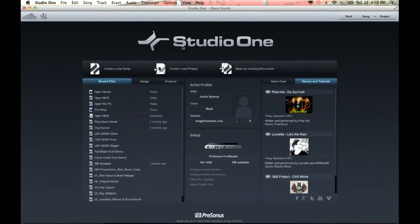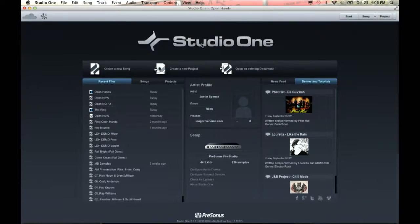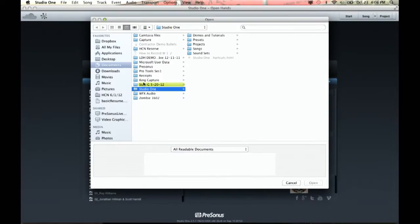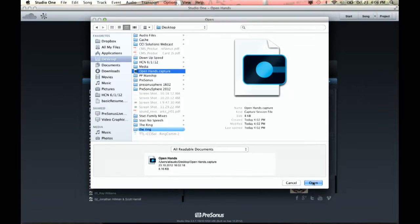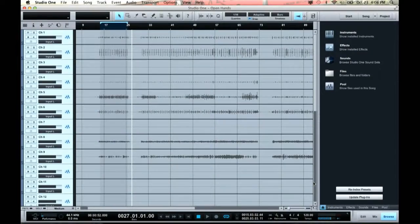When I want to open up a Capture session, the beautiful thing is I don't actually have to transfer files out of Capture to get into Studio One Artist. All I do is go to open an existing document, and I can pull it right off my desktop. Here's 'Open Hands' — hit open and bam, there it is. That's what we just listened to.